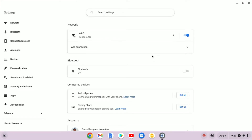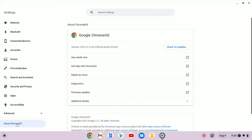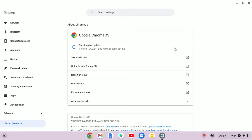Here you will find different types of settings. In order to enable the dark mode on your Chromebook, first of all you need to update your Chrome OS. For that, simply click on About Chrome OS and here check for the update. Here you can see that my Chromebook is already up to date to the latest version of Chrome OS, that is 104.